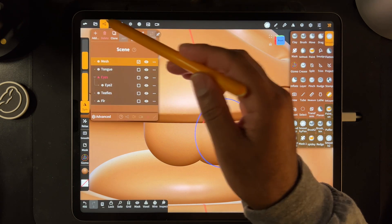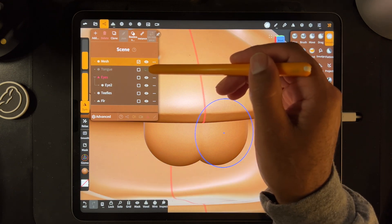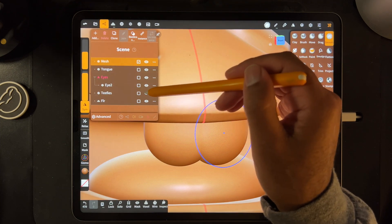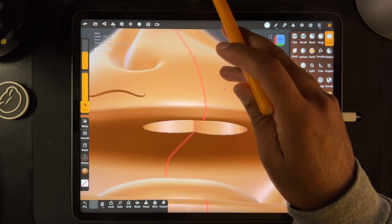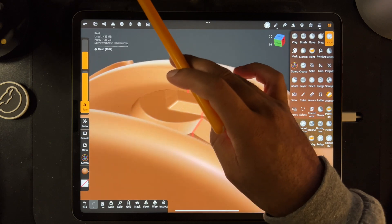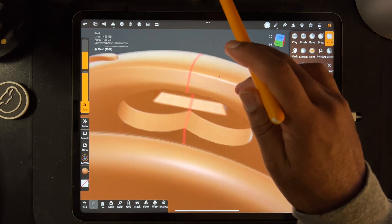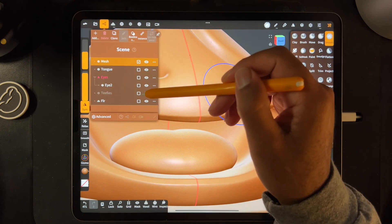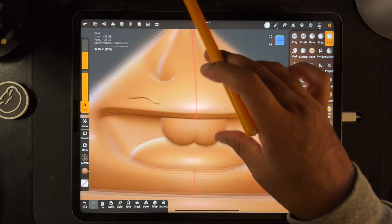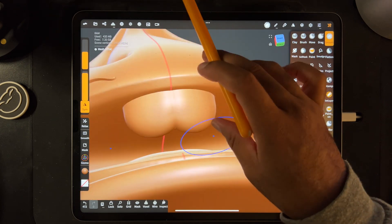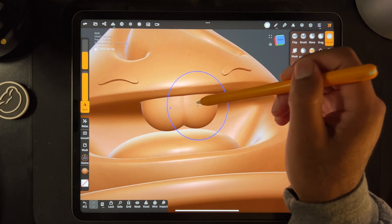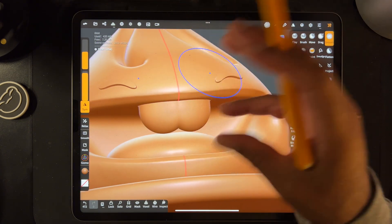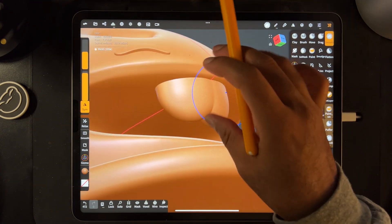Now we still have the old teeth there — let's go ahead and hide the old teeth. So now we have this piece from the Boolean and we have the other teeth here, and everything is good. Basically when you print it, you just print this separately as an STL and print this separately as an STL. You'll have the two pieces and when they print you'll be able to fit them together.